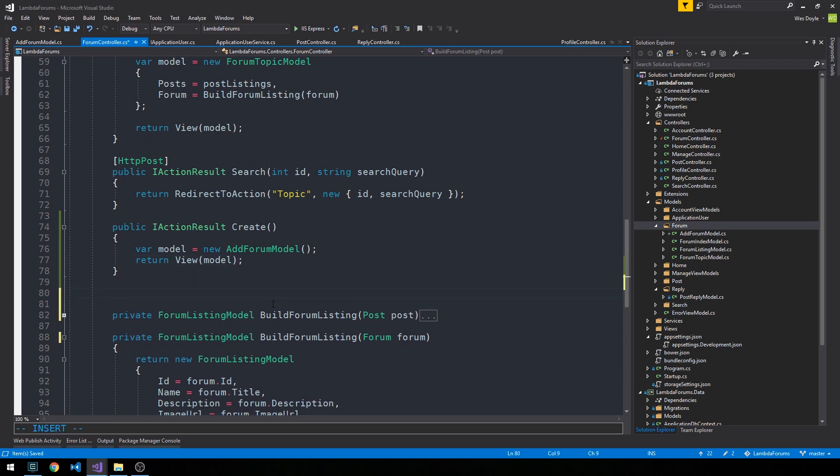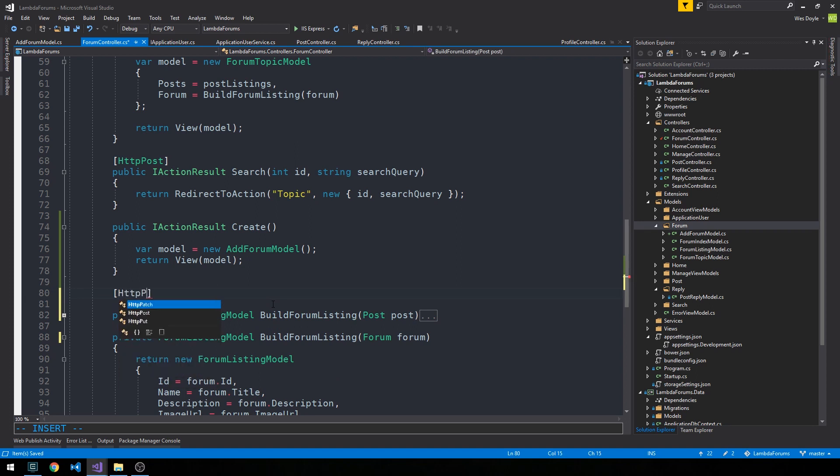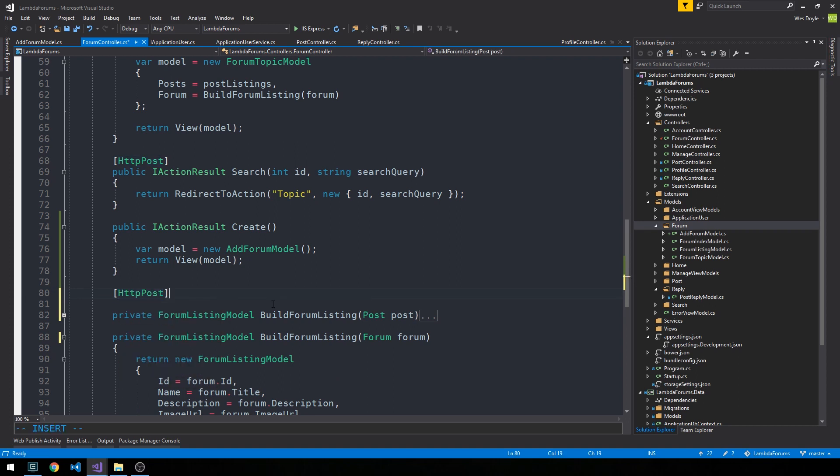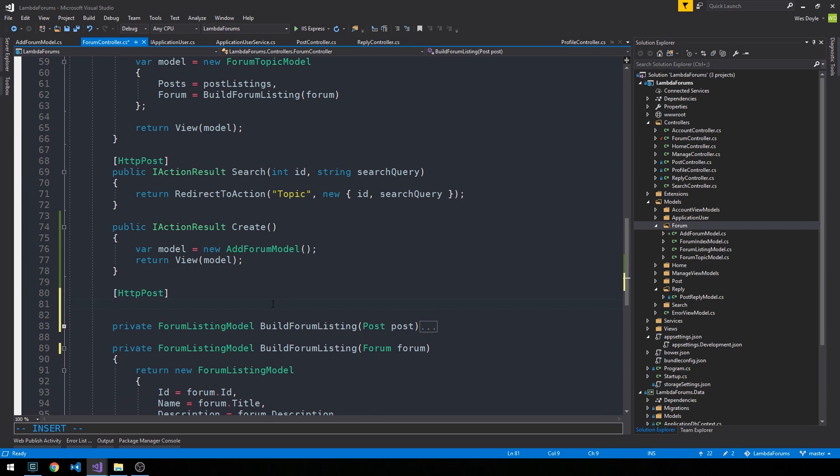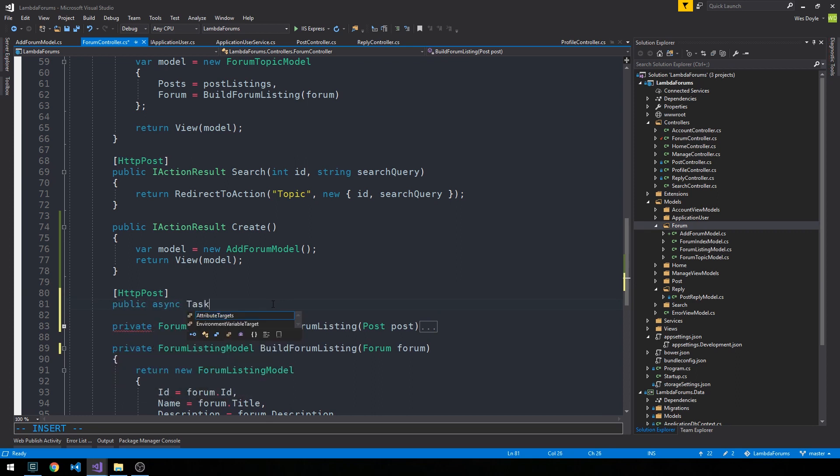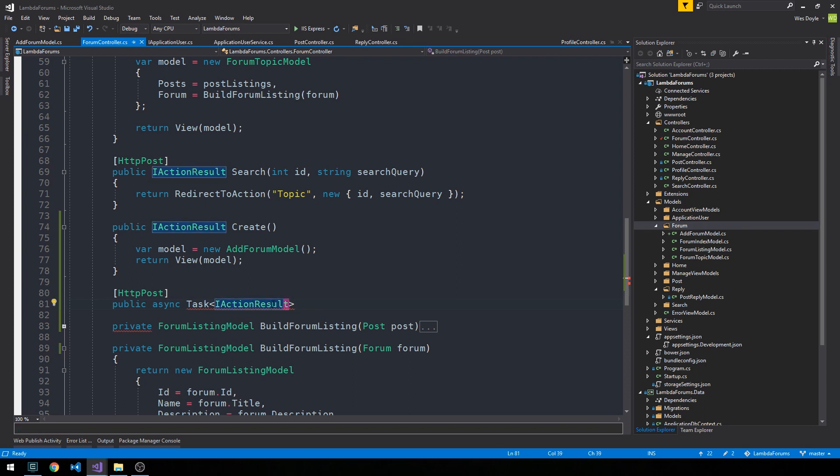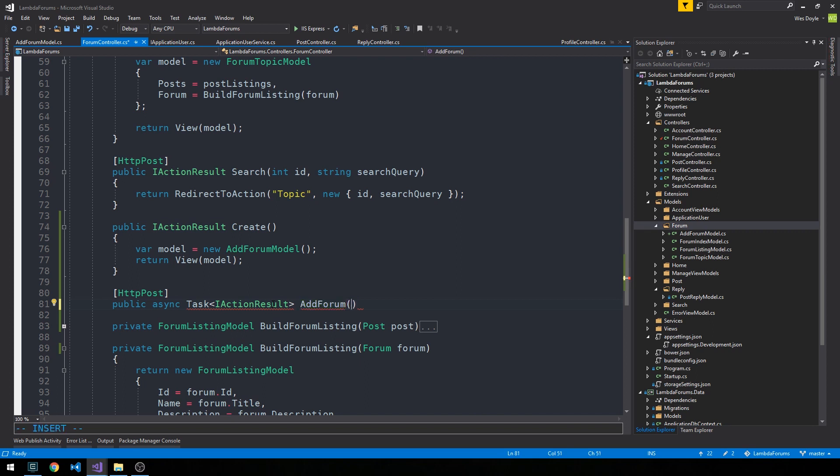And now let's go ahead and just simply write our HTTP post method that will come from this form. So as before we'll make it a public async task type action results so we can do a redirect and we'll call it add forum perhaps and we'll just go ahead and pass it this add forum model.